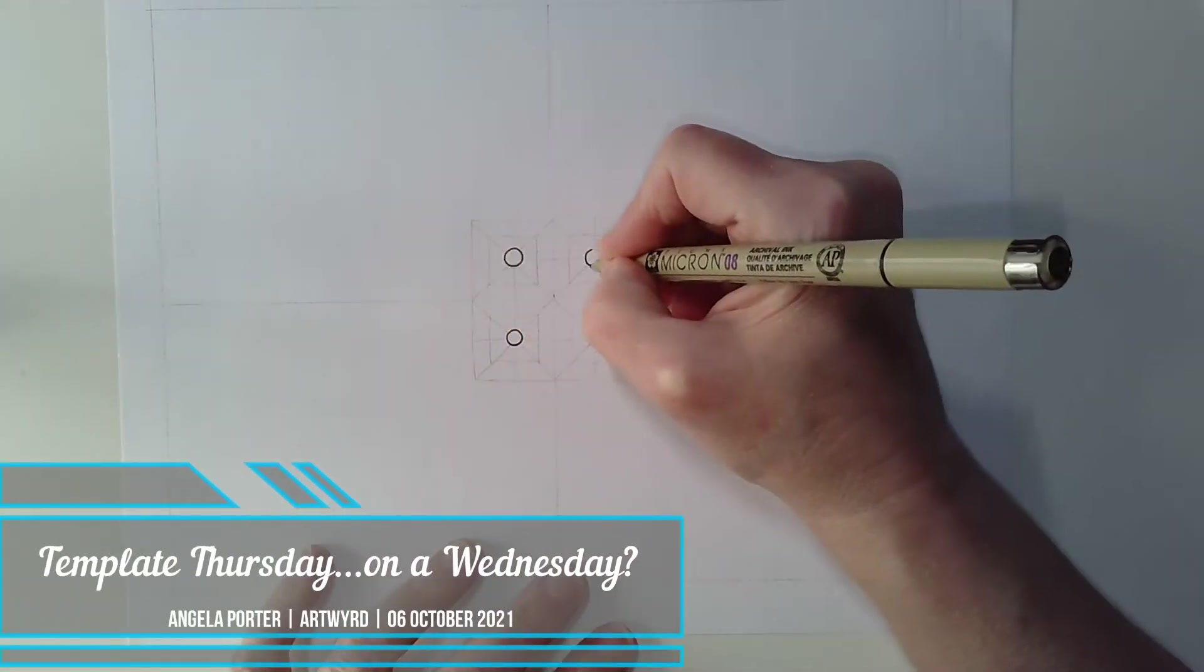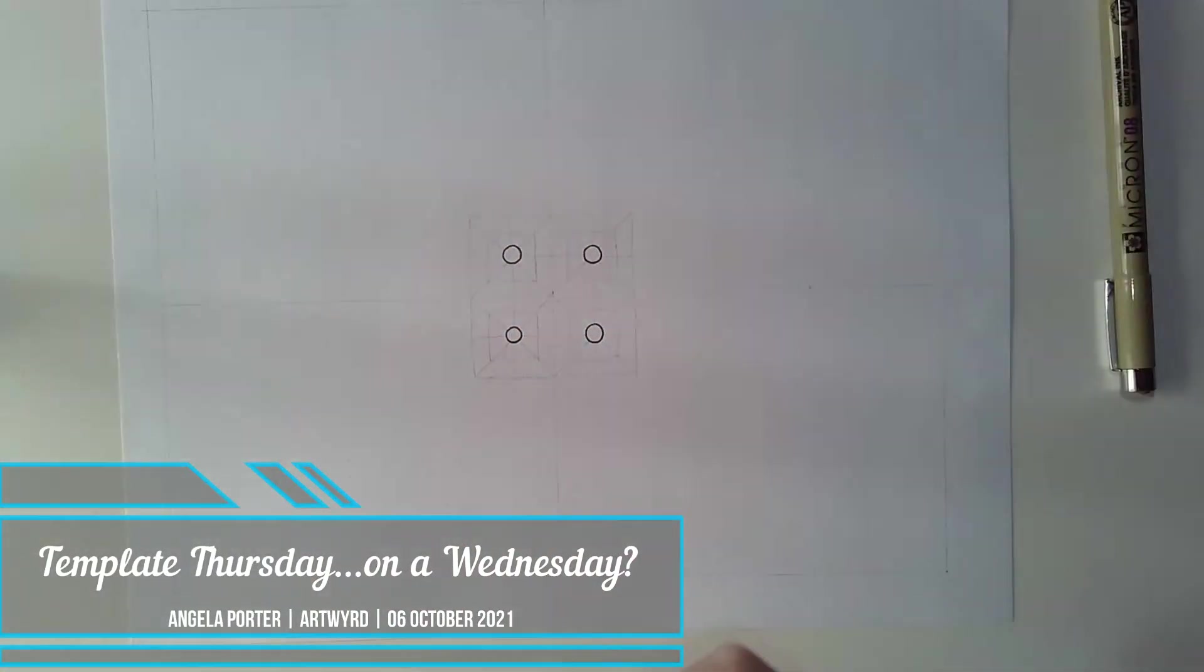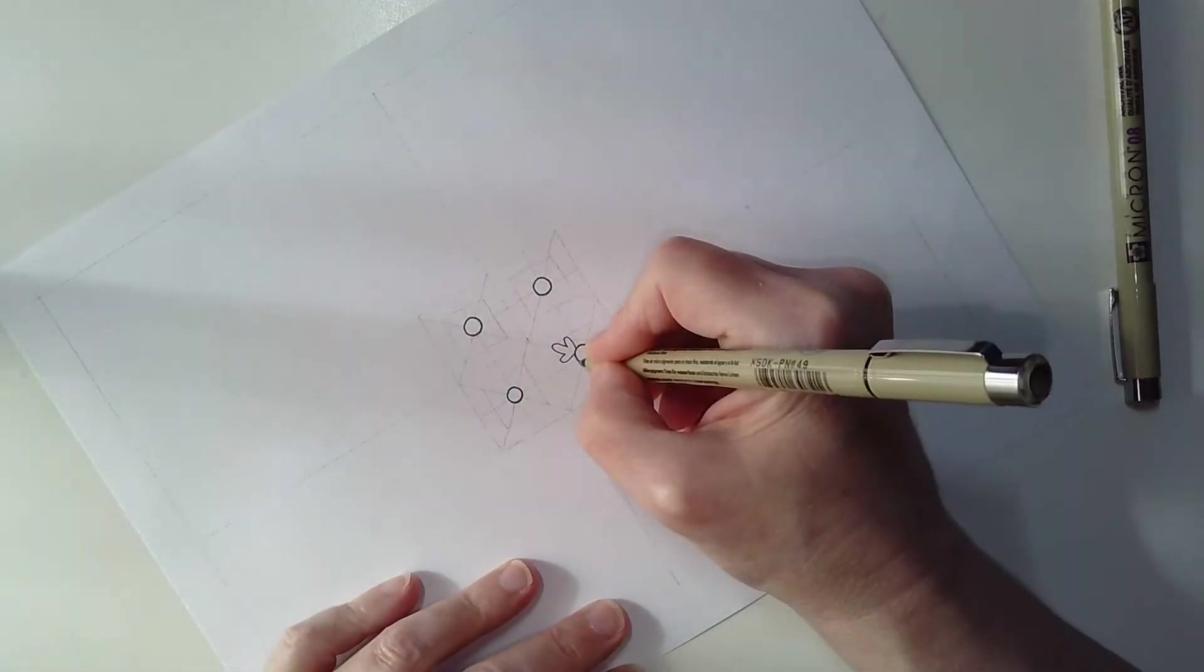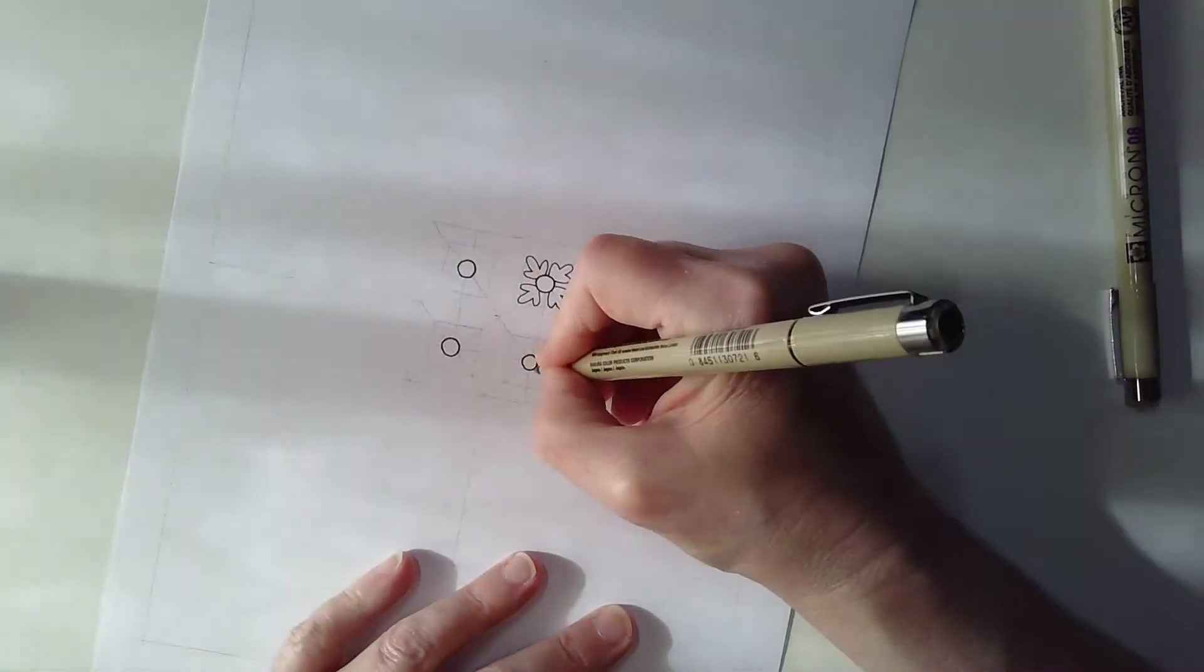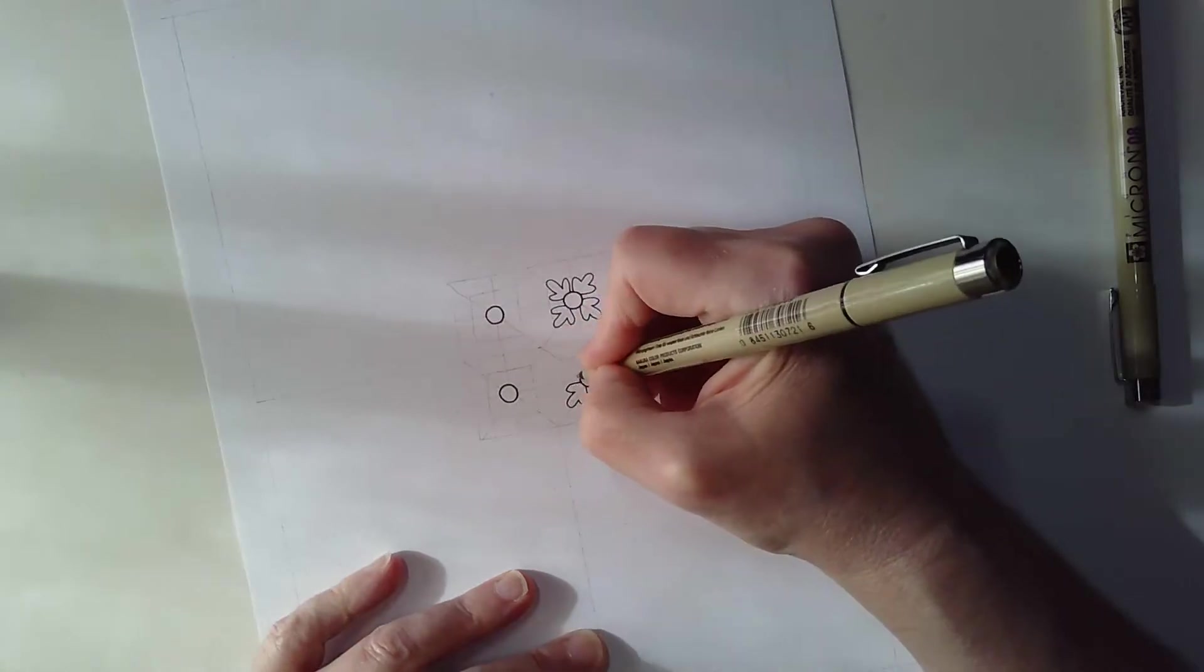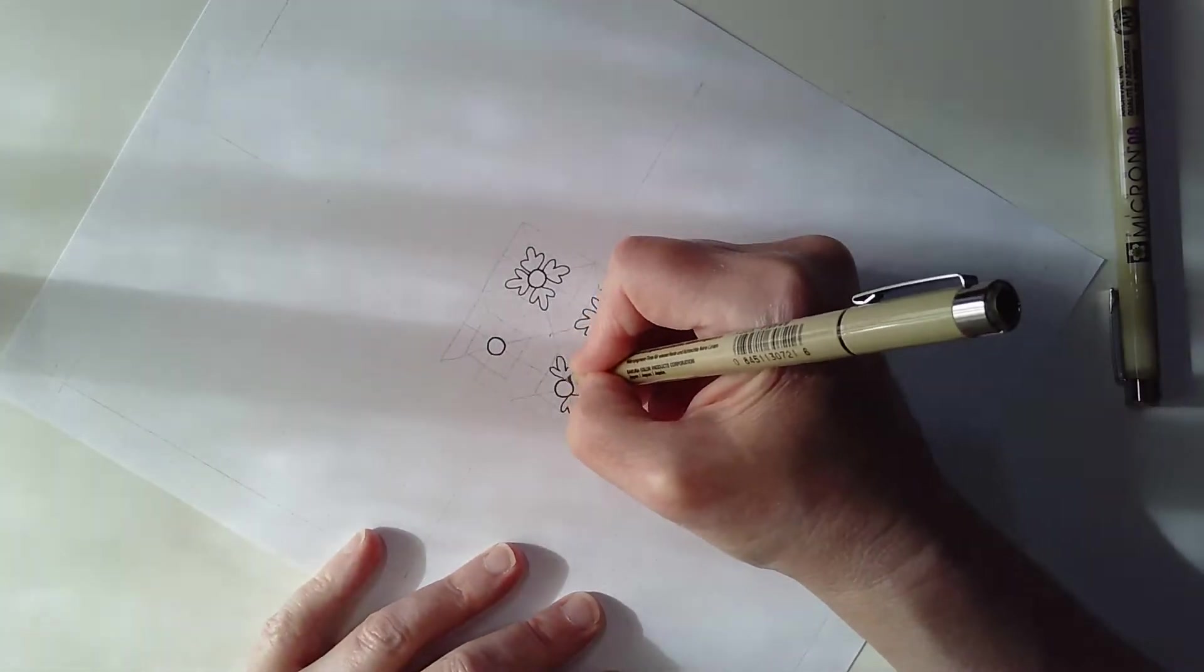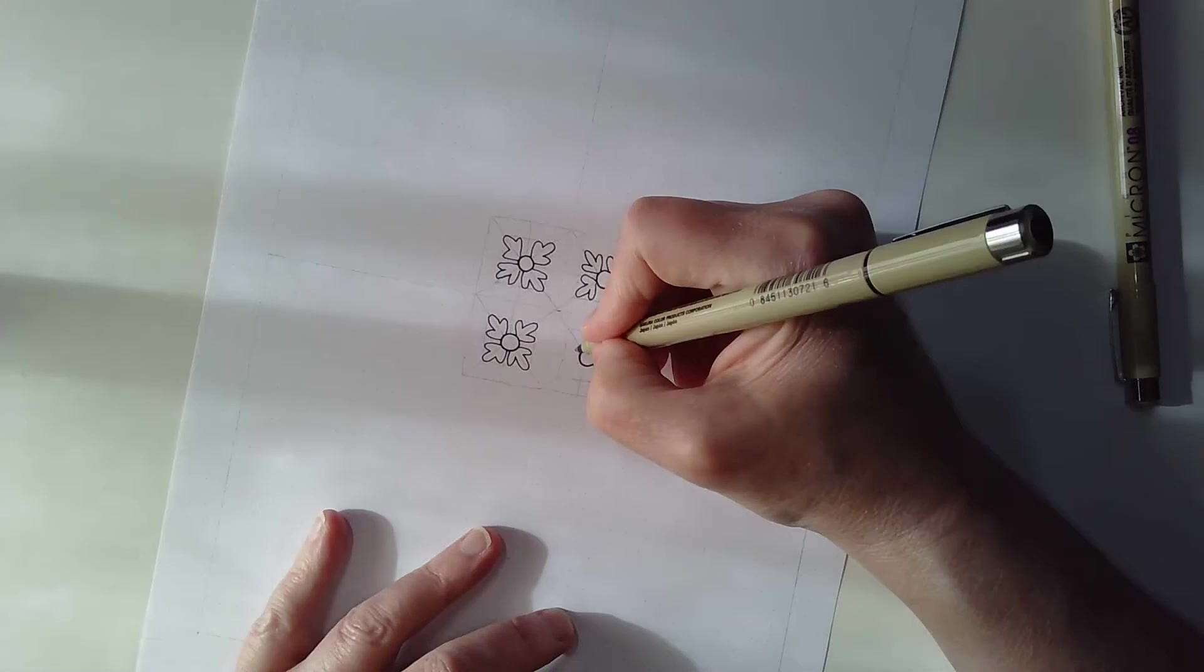Hello there and welcome to my little arty corner of the internet on YouTube. It's Wednesday, that means it's time for another template, a colouring template for the Angela Porter's Colouring Book Group.